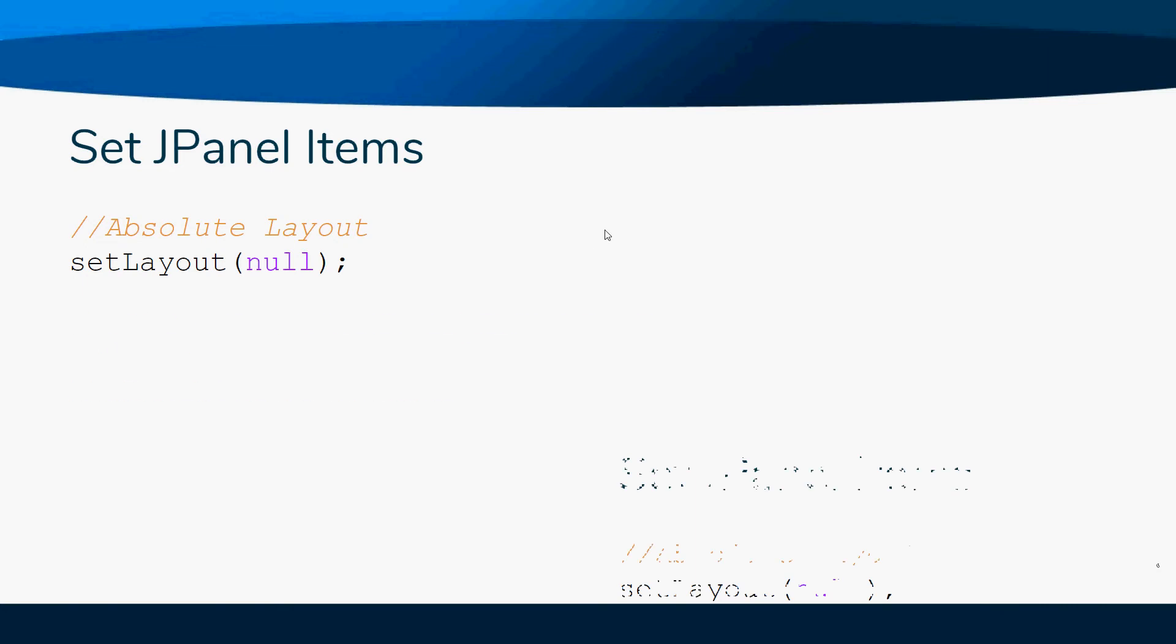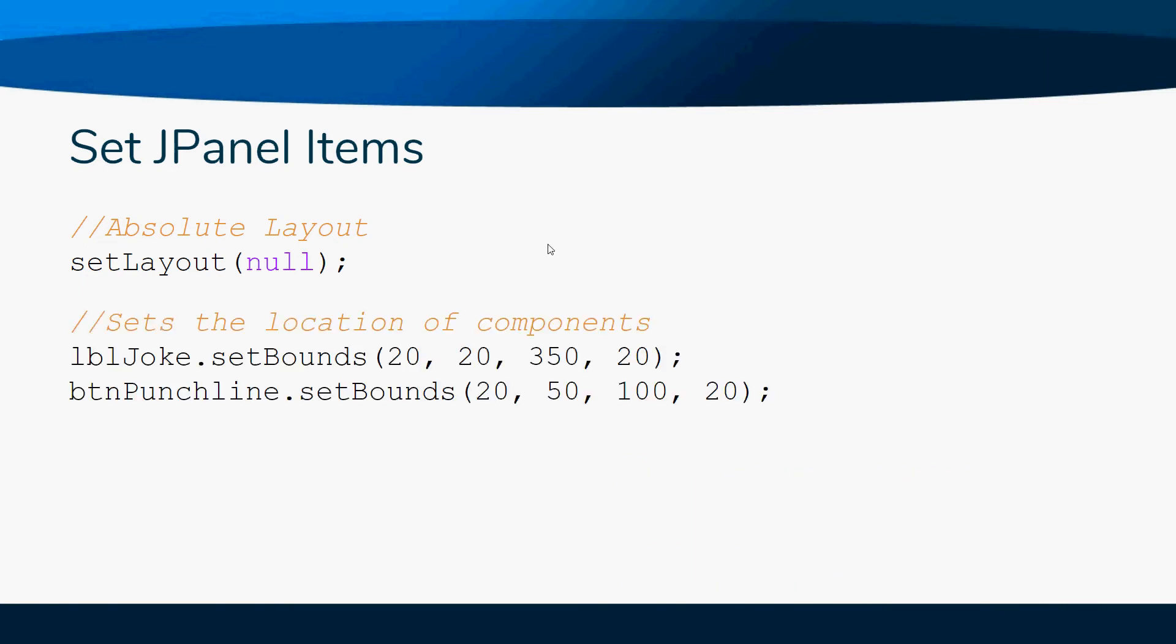When you want to set the location of the labels and buttons and all of those things, you say setBounds. You type the name of your component - remember at some point we did JLabel lblJoke equals new JLabel.